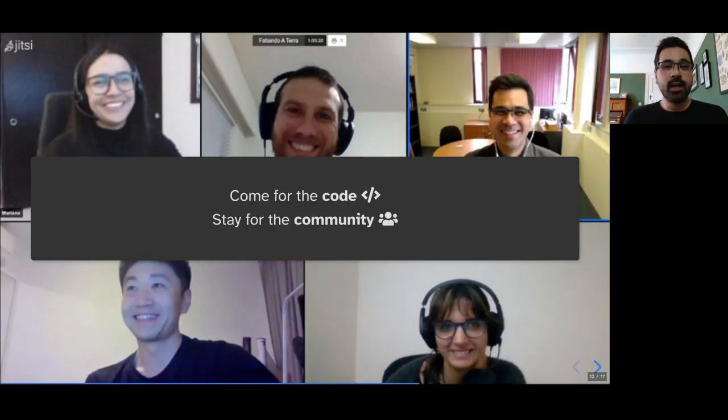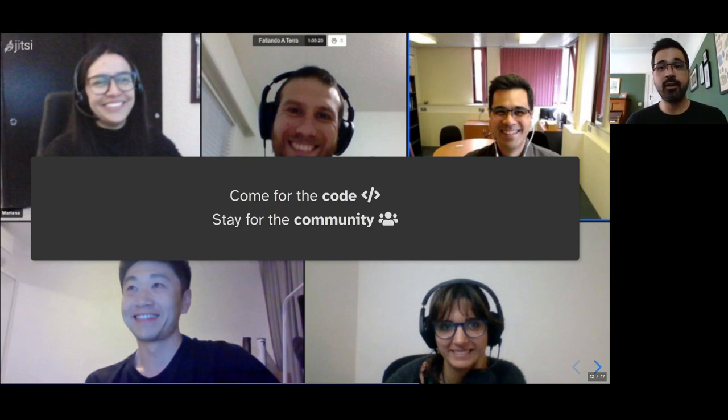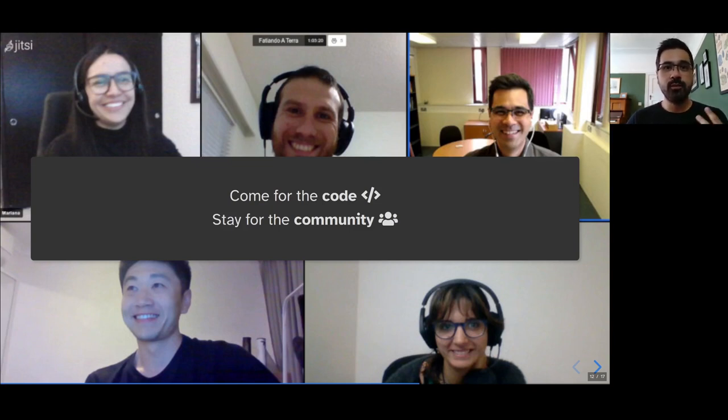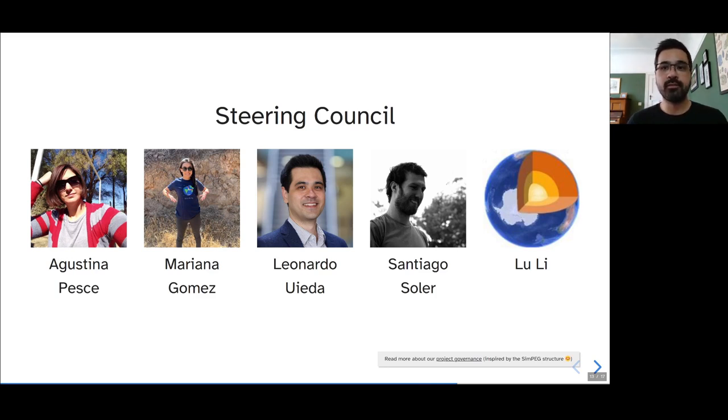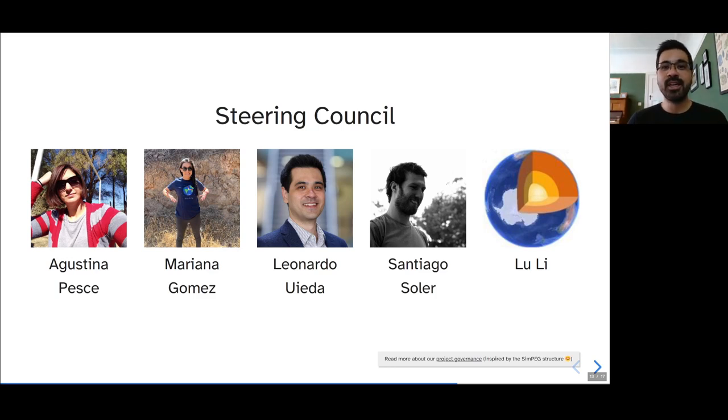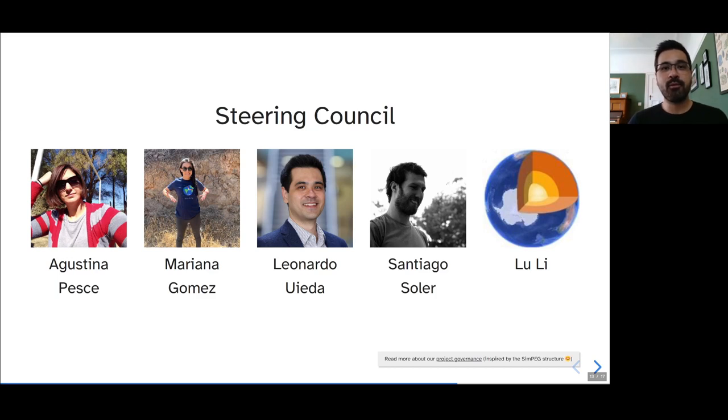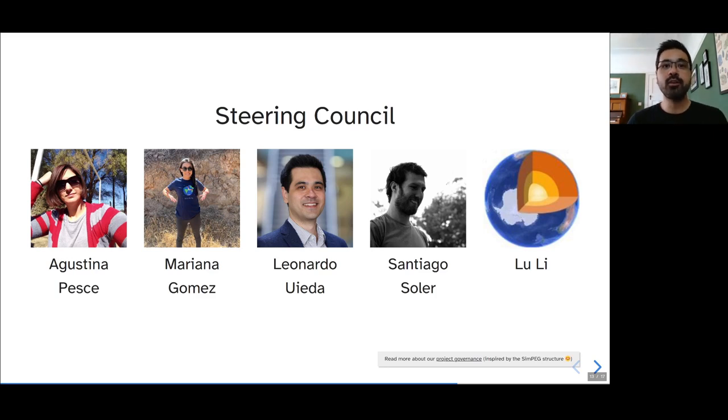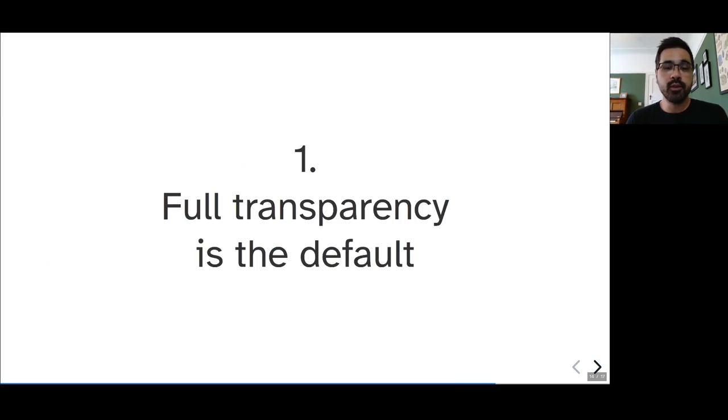One thing that we did realize and is the saying as well within the Python community is that you come for the code, but you stay in the project for the community. And that's very much true in Fatiando as well. In order to really foster this community and help improve it, we recently adopted a formal project governance structure, which is heavily inspired by the SimPEG one. Thank you to the SimPEG developers. We instituted a steering council that's composed of Agustina, Mariana, myself, Santiago, and Lou, all of which, except for me, should be present there. The steering council is responsible for the long-term maintenance and planning of the project as a whole, and maintaining the community, making sure that everything is kind of moving along.